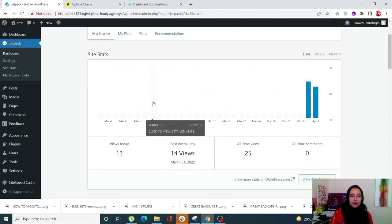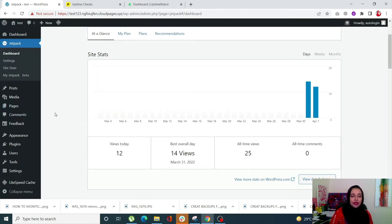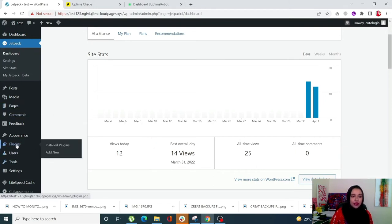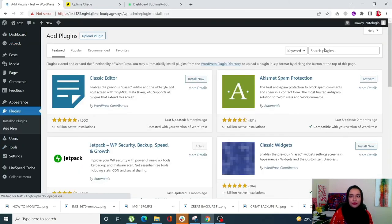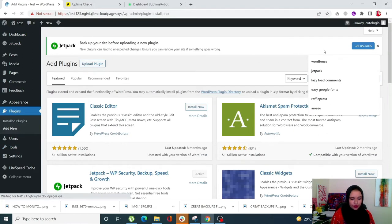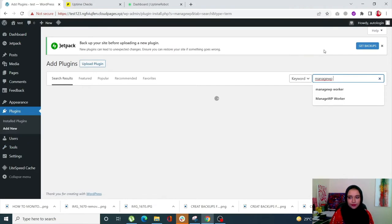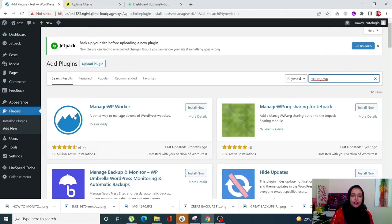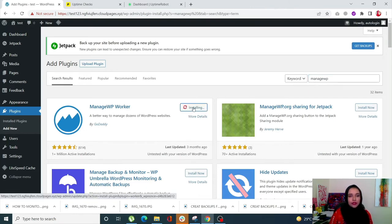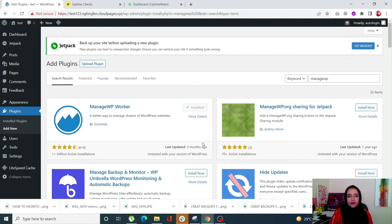That's Jetpack. Now for the second plugin — ManageWP Worker. Go into Plugins, click on Add New, and search for ManageWP Worker. Install the one by GoDaddy, which has 1 million plus active installations. Once it is installed, simply click on Activate.